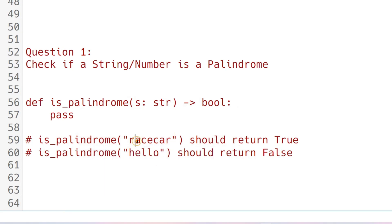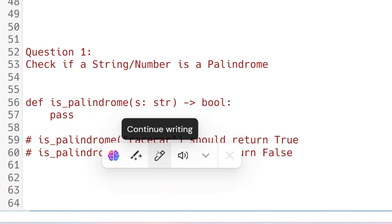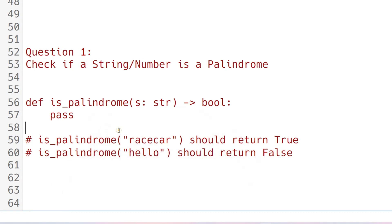If you reverse this, it will be the same as the actual format, so it should return true. But hello is a string which is not similar from right to left and left to right, so we should return false. I hope you understood.